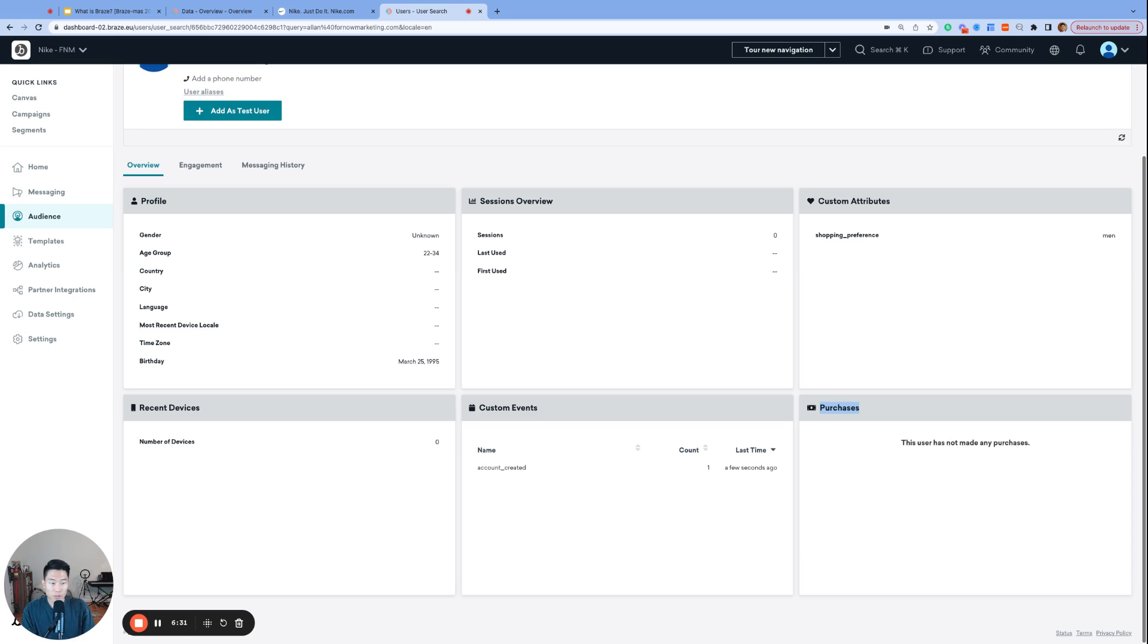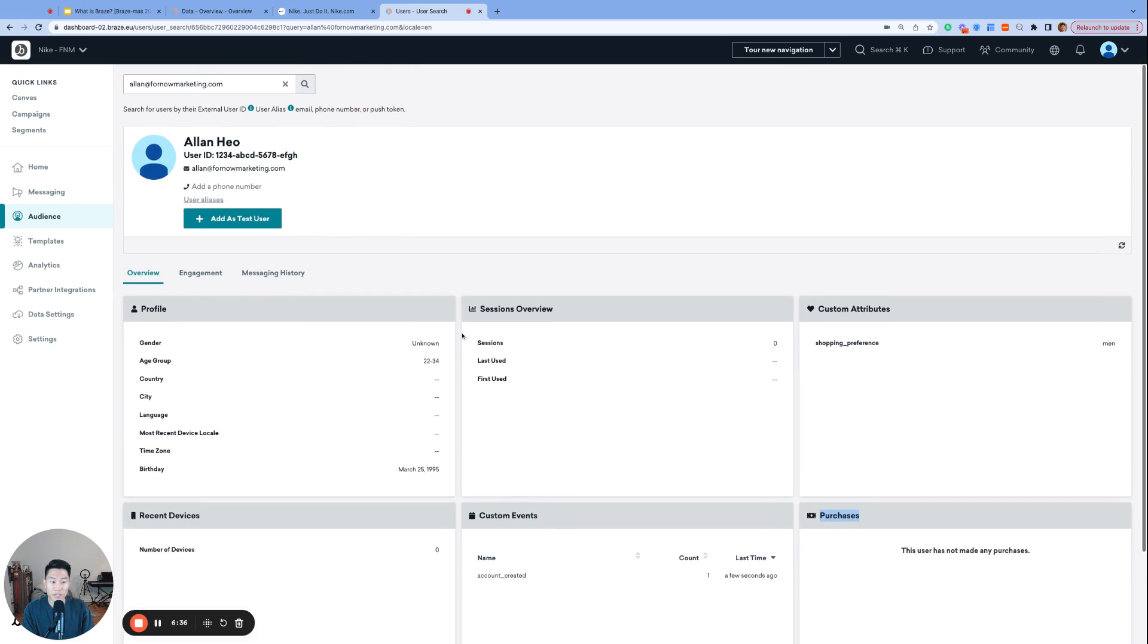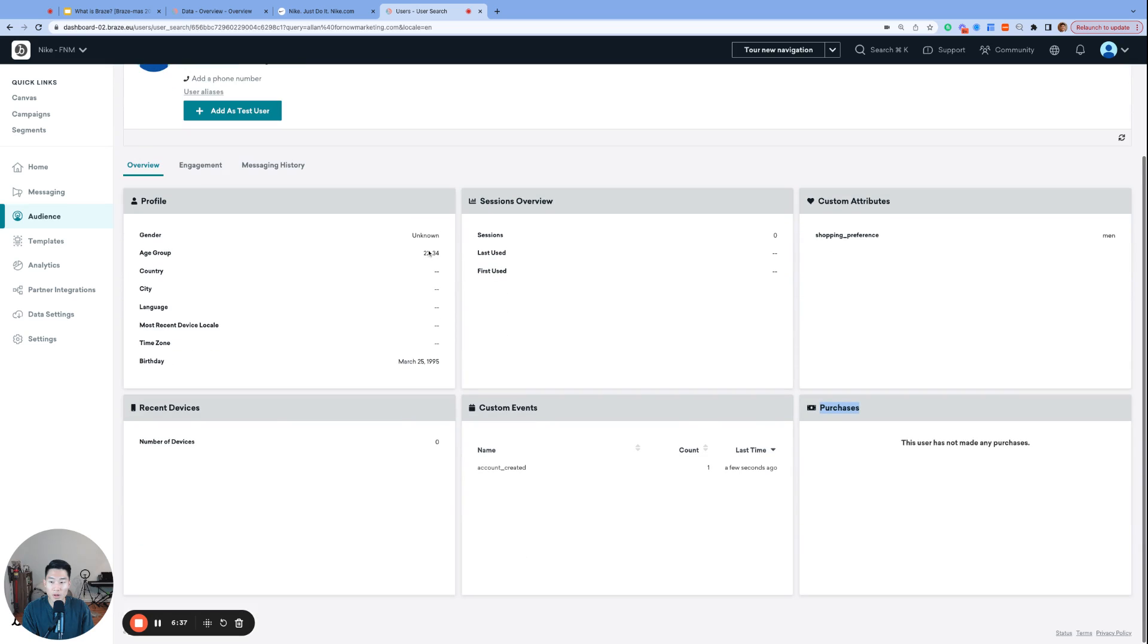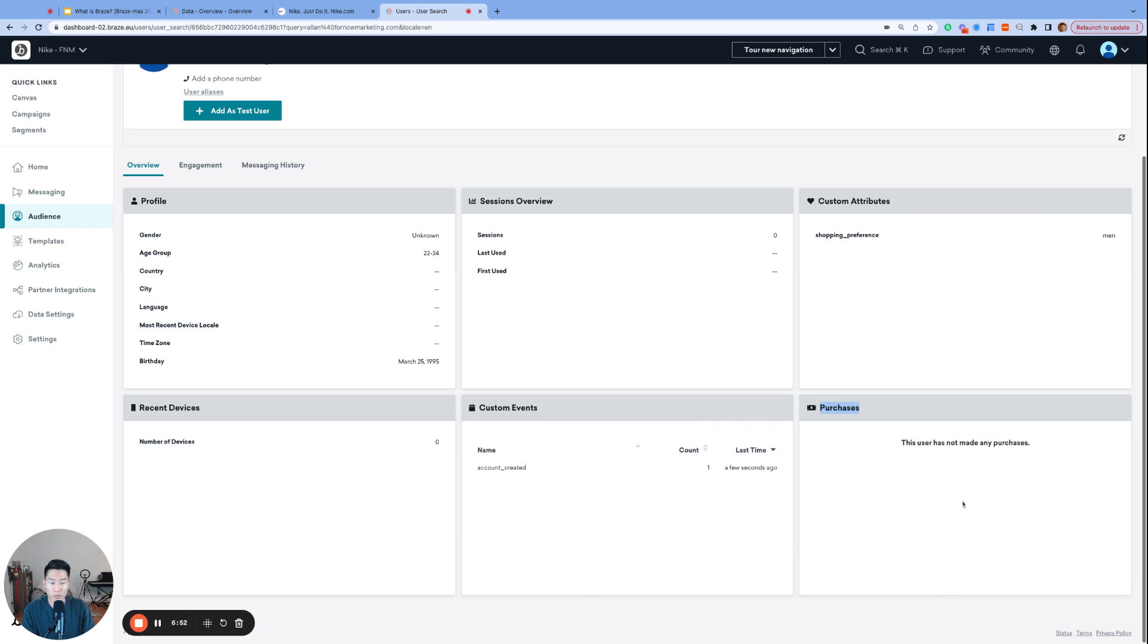So to summarize today's video, here on the overview tab of my user profile, we see three types of data. Profile data, SDK data for these two boxes, and custom data. And for custom data, we have three more types, which are custom attributes like adjectives, custom events like verbs, and purchase events simply for purchases.